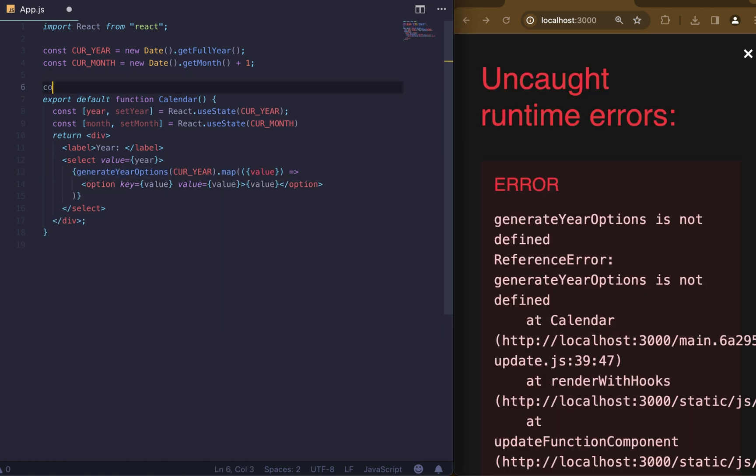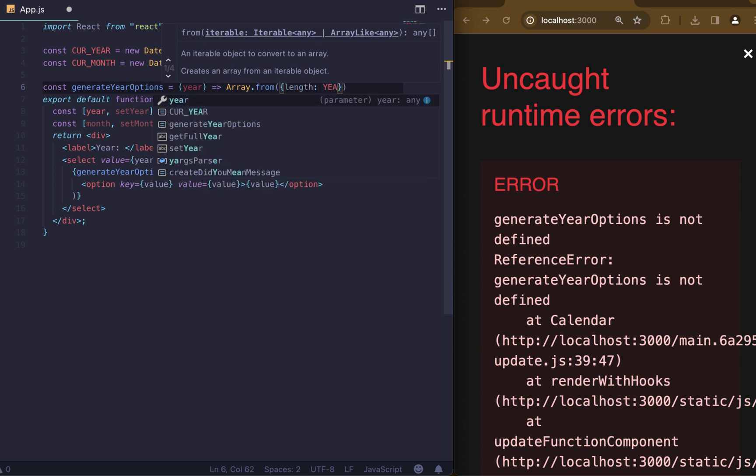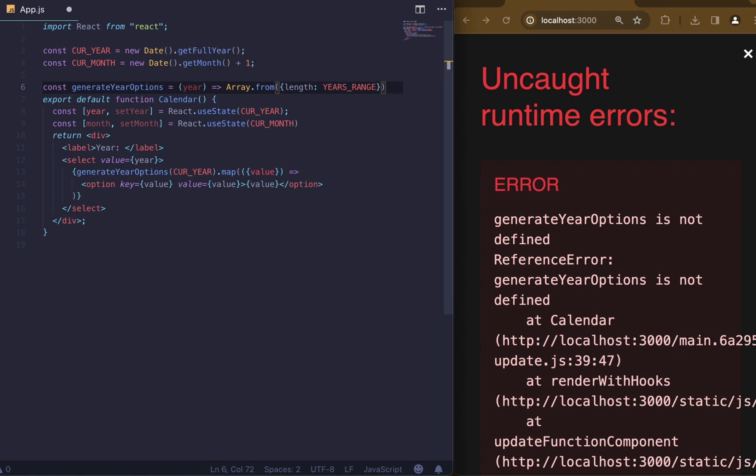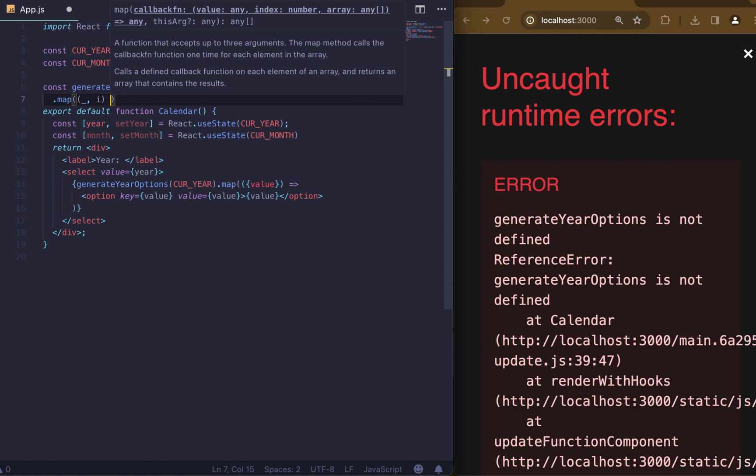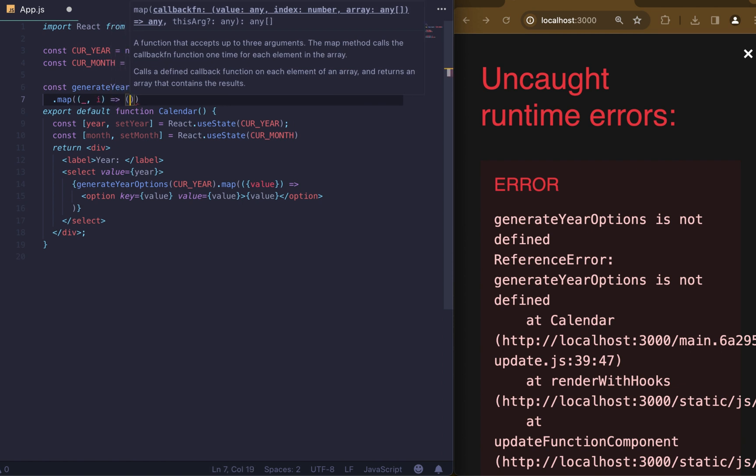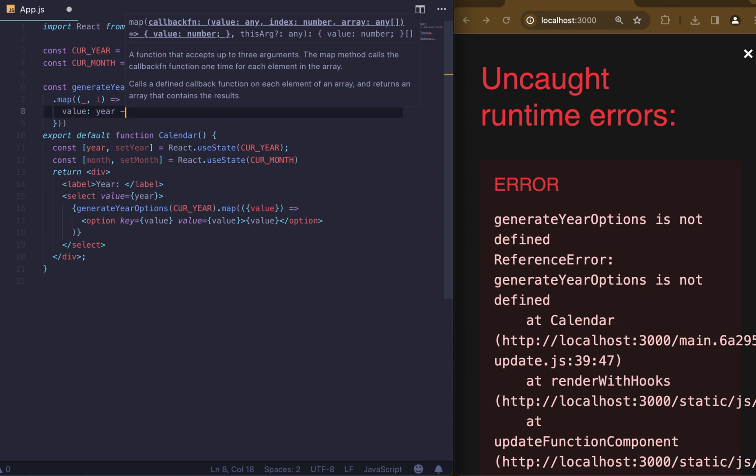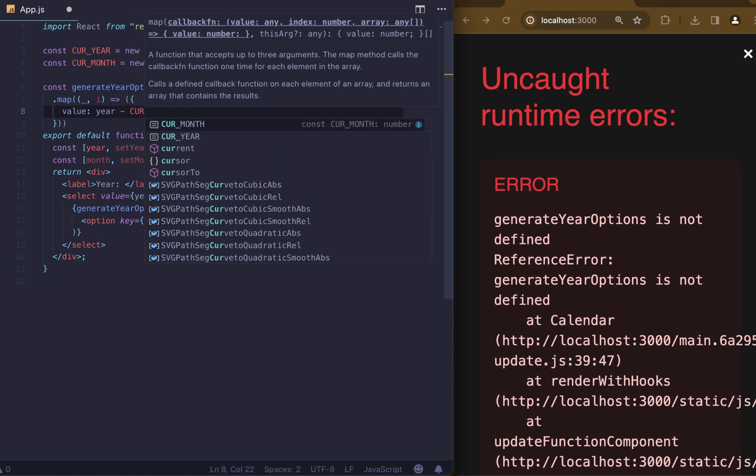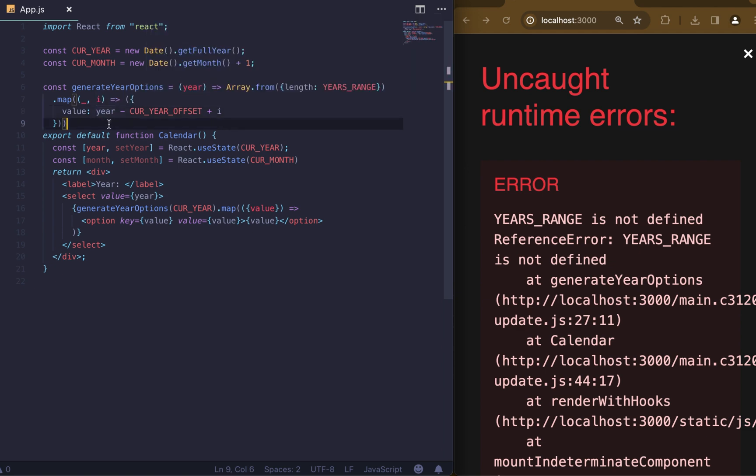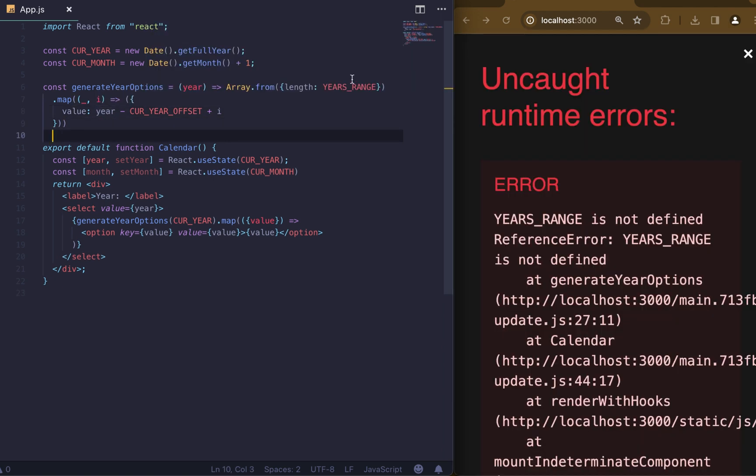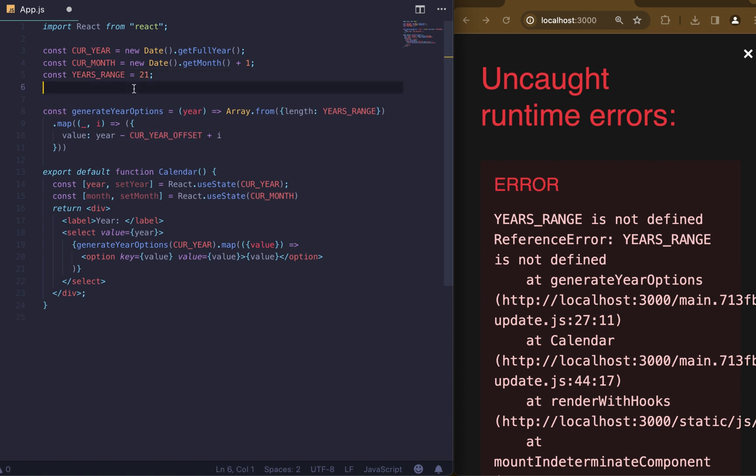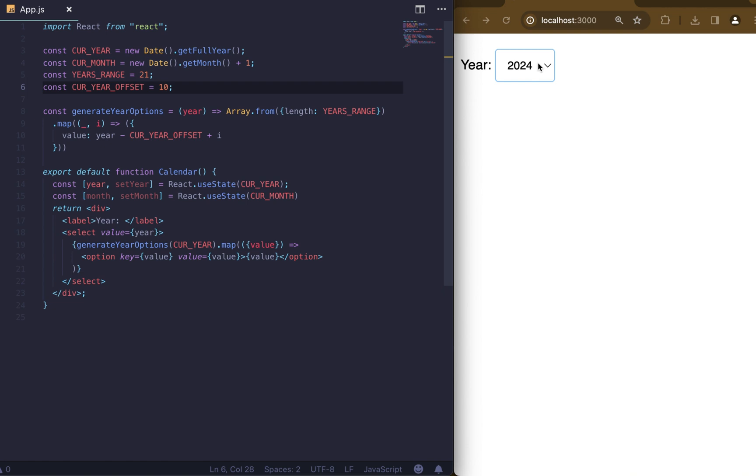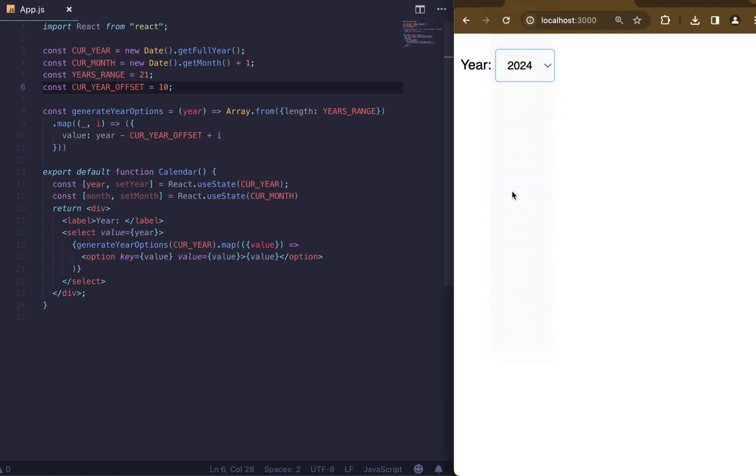Now let's implement this function. It will get the current year as an argument and then using Array.from will create an empty array where the length corresponds to the range of years we want in the selection list. Then we iterate by this array and return a value. To get the value we subtract the current year minus the current year offset. We use offset to start years at the current year minus this number plus i. Years range will be 21, but you can use any other values. Current year offset is 10, which means before and after the current year.